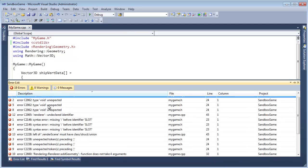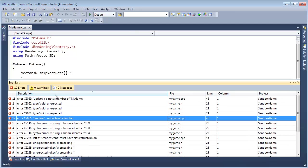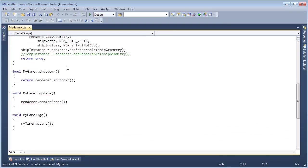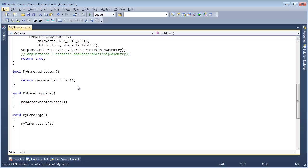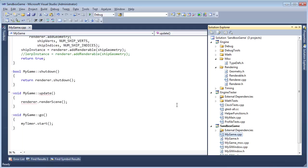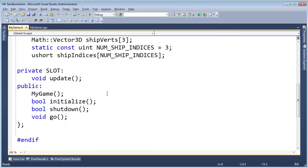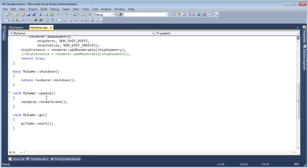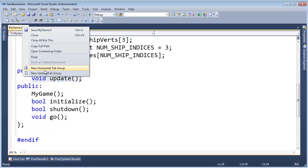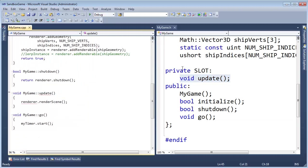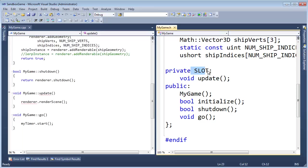Well, I guess we could have just gone to the next error. Update's not a member of my game. Why is update not a member of our game? Did we not declare it? Control-Alt-L, my game header file. There's an update right here. Update. Let me new vertical tab group this one. Is this the right way? No, it's slots with an S, I believe.